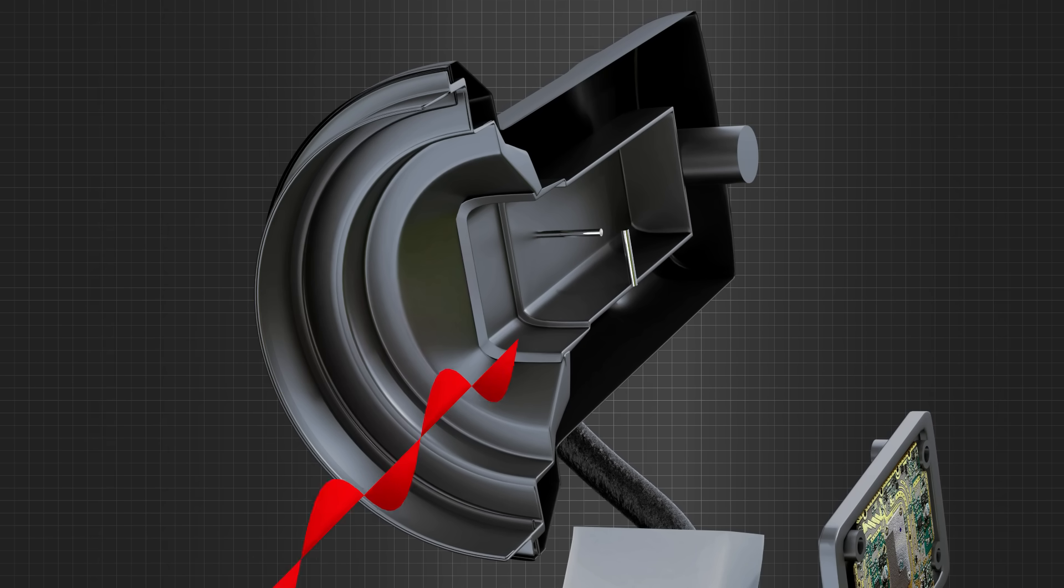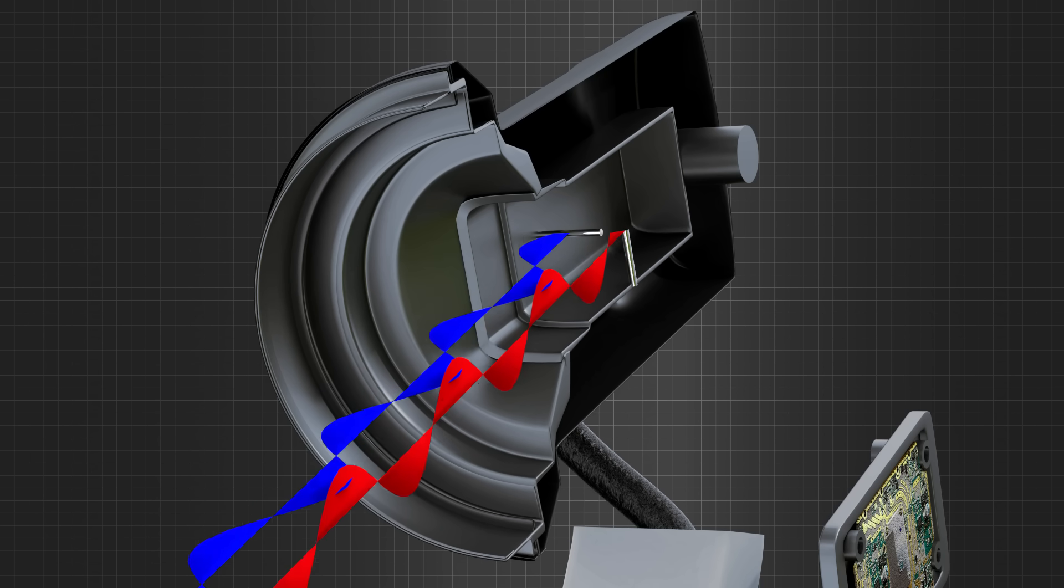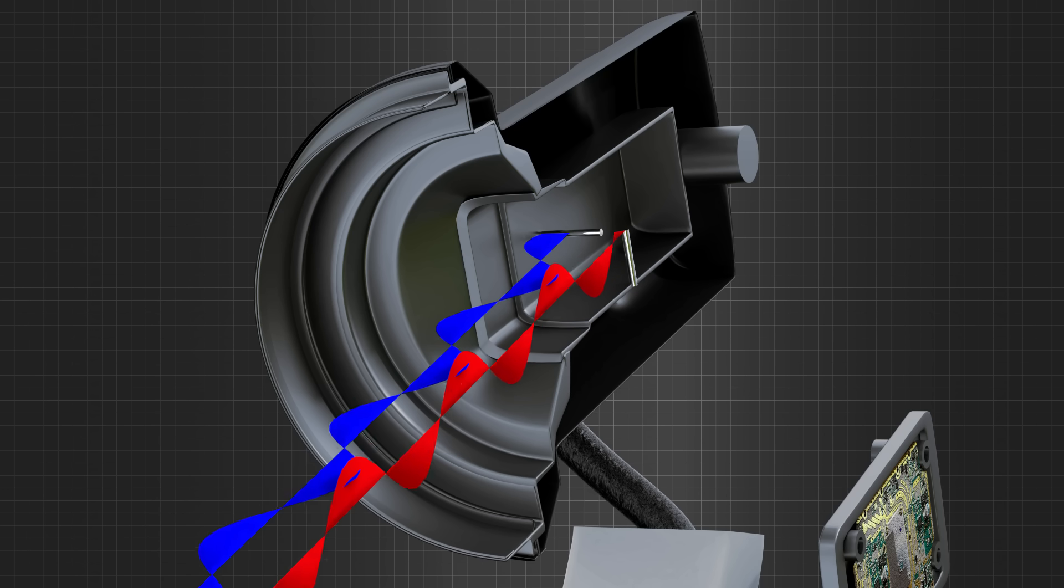The two-probe arrangement means the available spectrum can be used twice by sending the waves with either horizontal or vertical polarization. One probe detects the horizontally polarized signal and the other the vertically polarized signal.